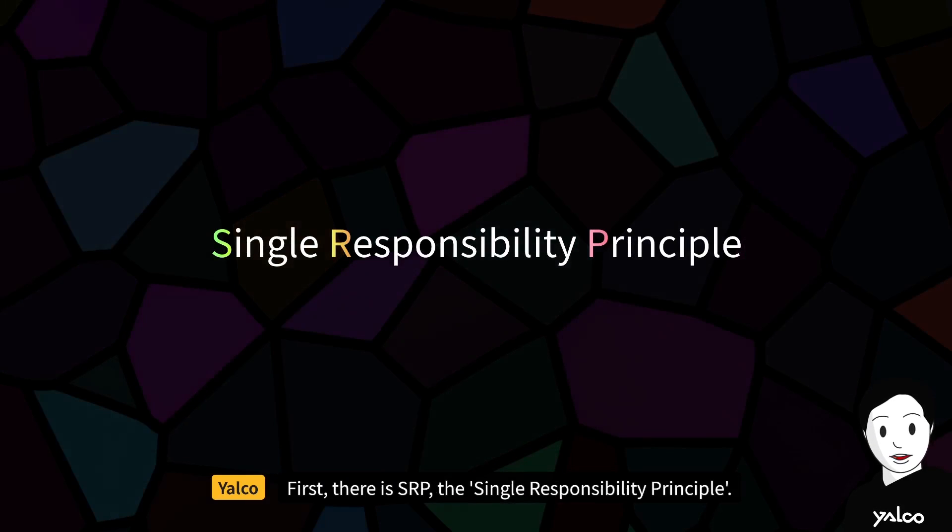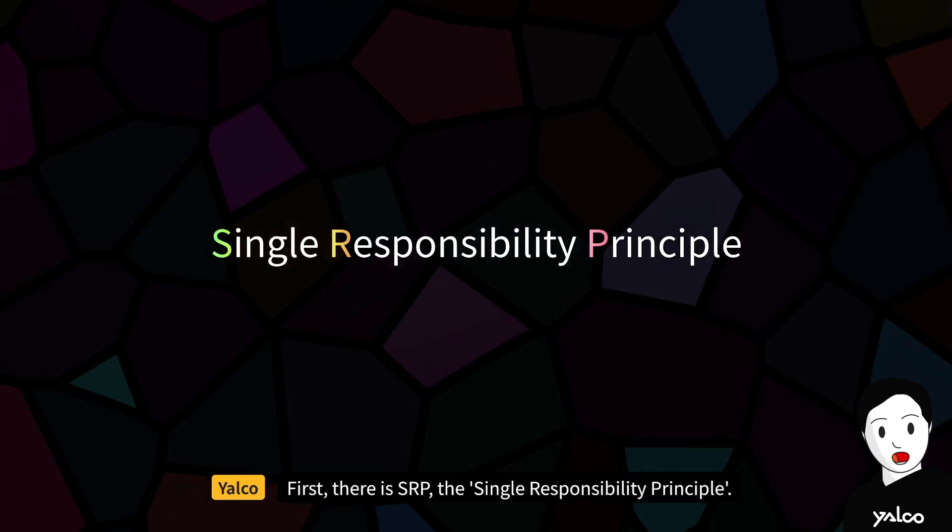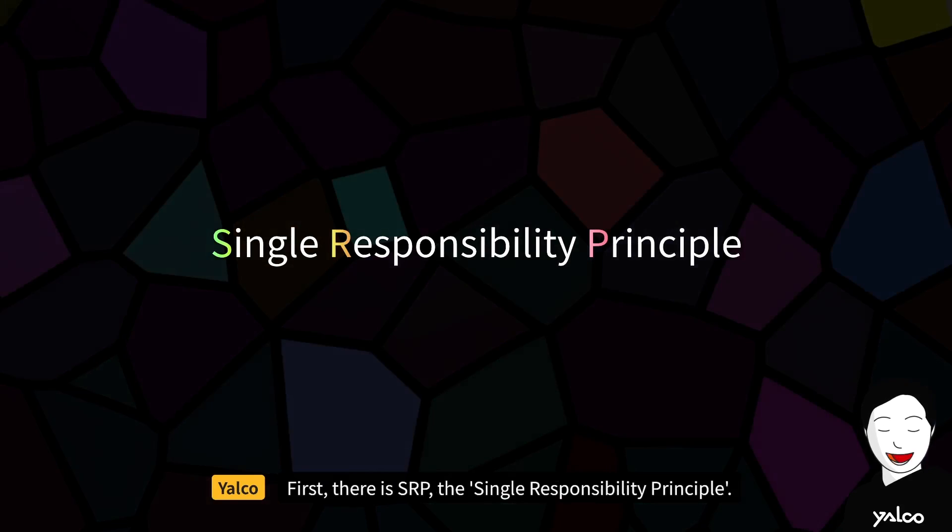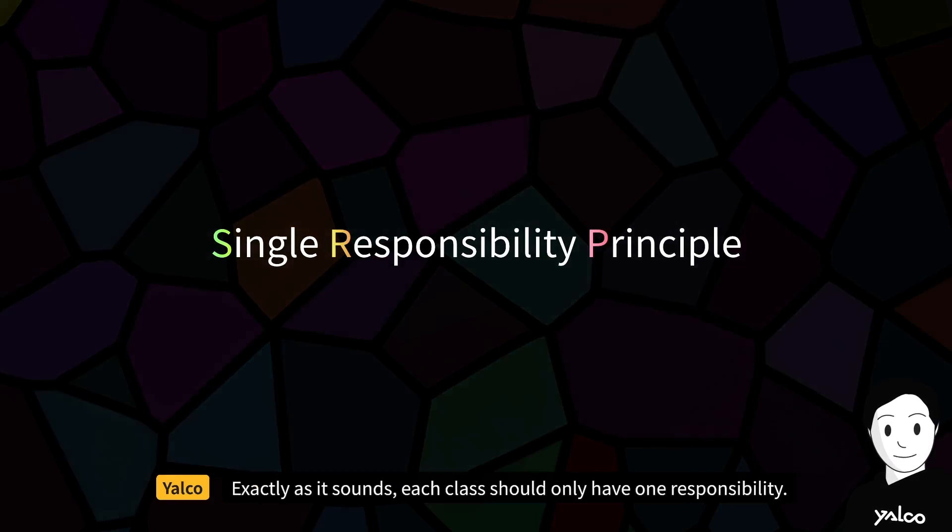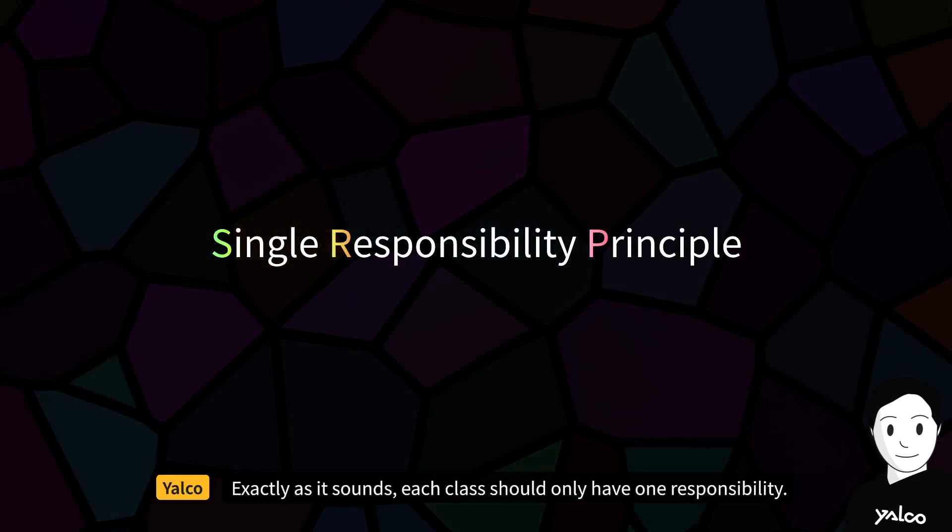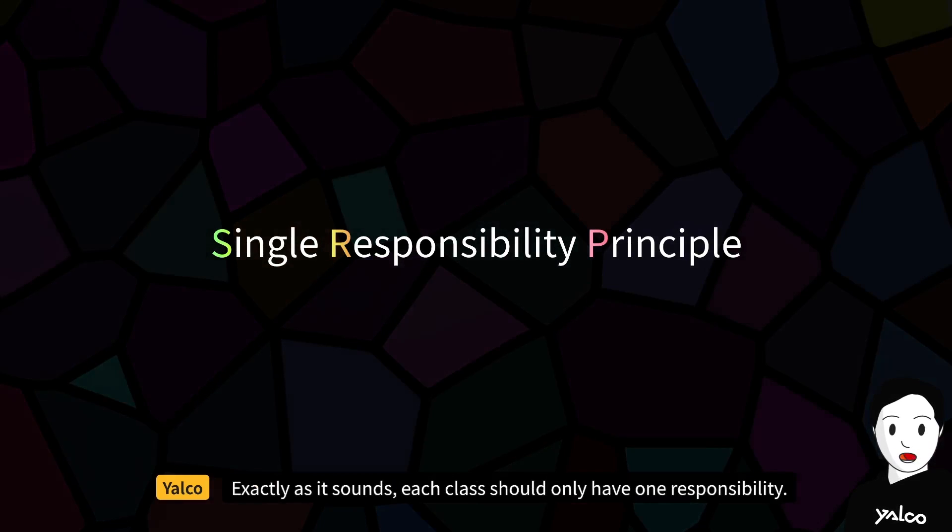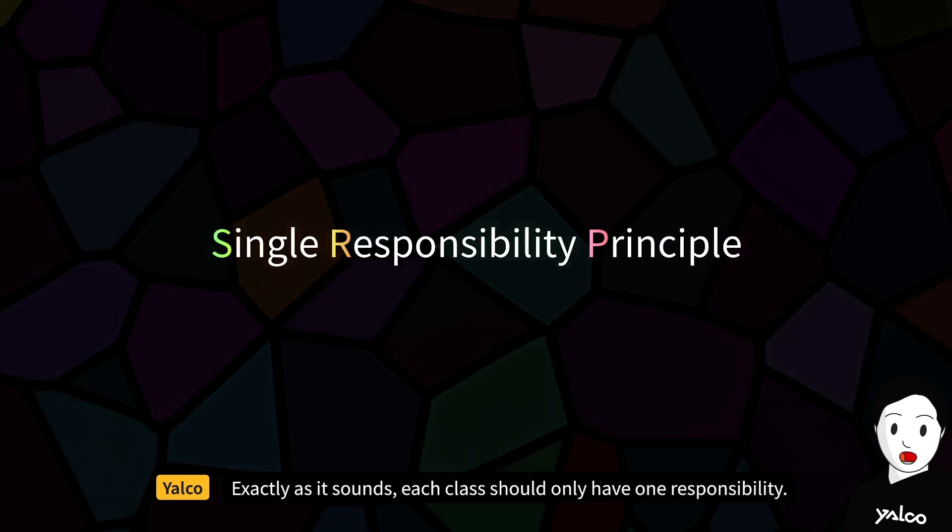First, there is SRP, the Single Responsibility Principle. Exactly as it sounds, each class should only have one responsibility.